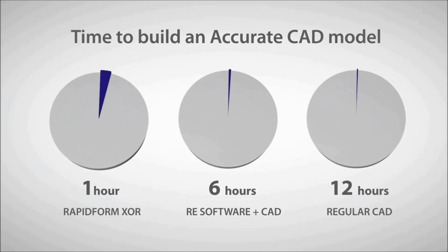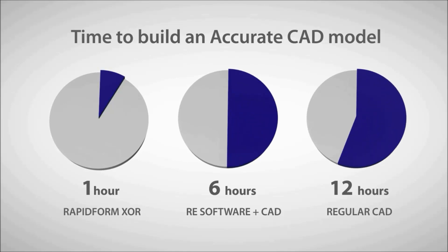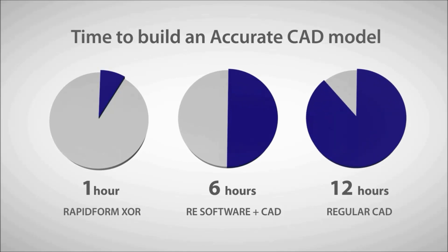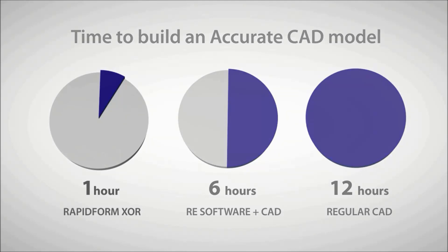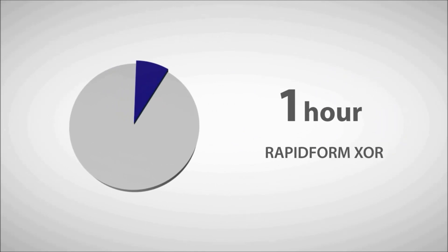The process of reverse engineering this part in RapidForm XOR and live transferring it into CAD software takes less than an hour in total. This is compared to multiple hours or even days to create an accurate CAD model from a 3D scan using regular CAD software.